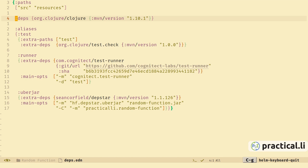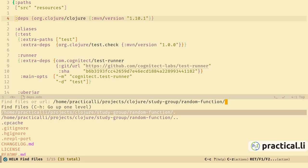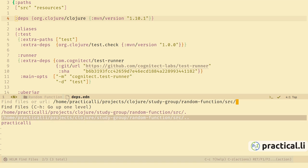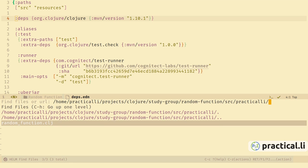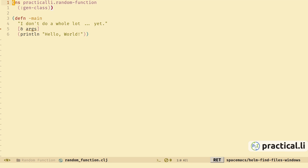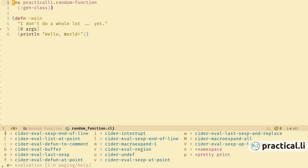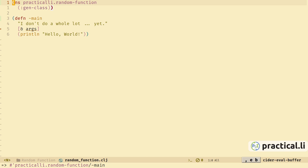Let's switch to the source code buffer — space find-file, and we narrow down to the source practically.random-function. Here we have the sample code generated by the template. Source code buffers are more effective than the REPL buffer as evaluation is always done in the context of the current namespace. To work with CIDER effectively, first evaluate the source code buffer using the evaluation menu: comma-e and b for buffer. This loads in all the code from this file.